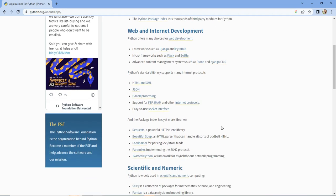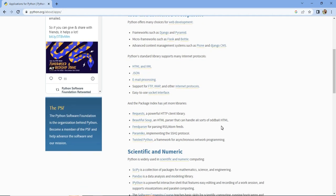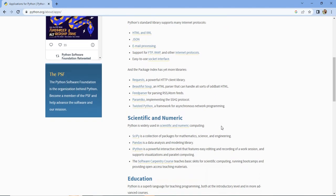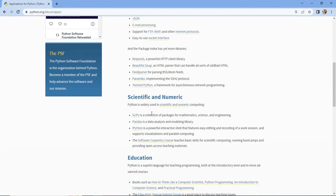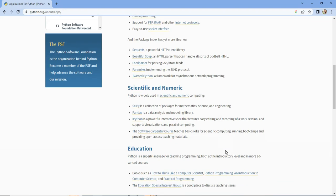Python is the best example of a general purpose language. It is used for web development, software development, system applications, machine learning, data science, and many more — these are all different domains.